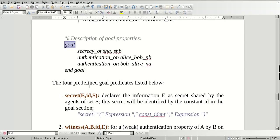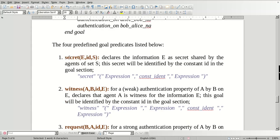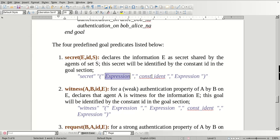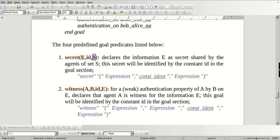There are four types of goals. The first is secret, which contains three parameters. It declares 'e' as a secret shared by the agent set 's'. This secret will be identified by the constant 'id' in the goal section. That means 'e' is a secret key, 's' is the agent, and 'id' is the identity. So: secret is the expression, constant identification, 's' is the agent expression, and it is a key.